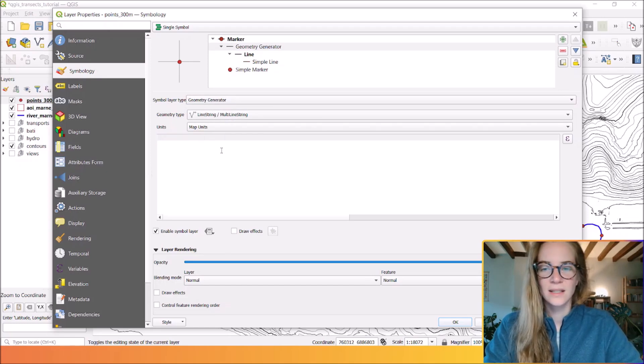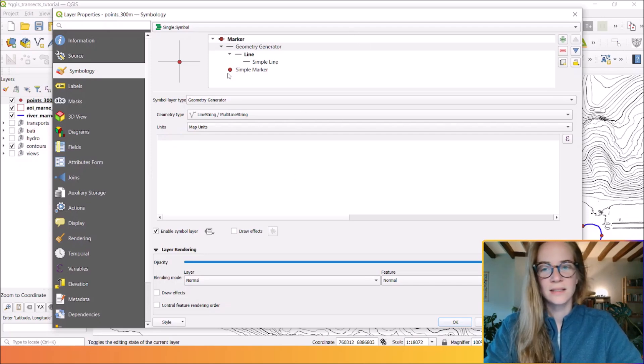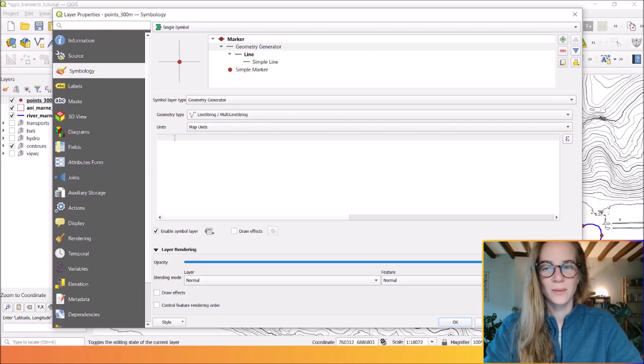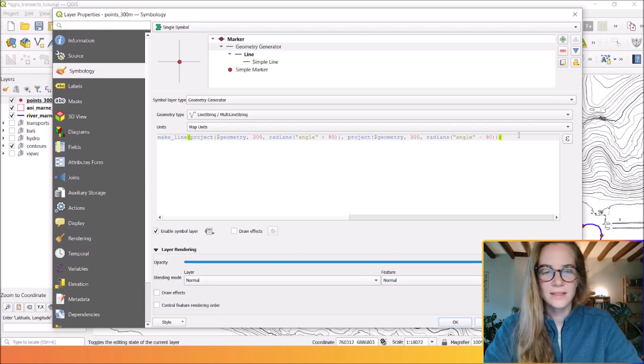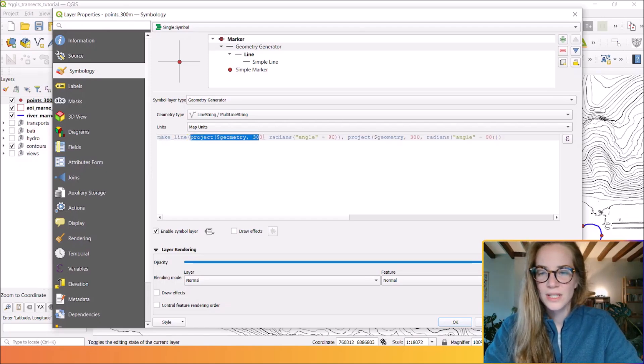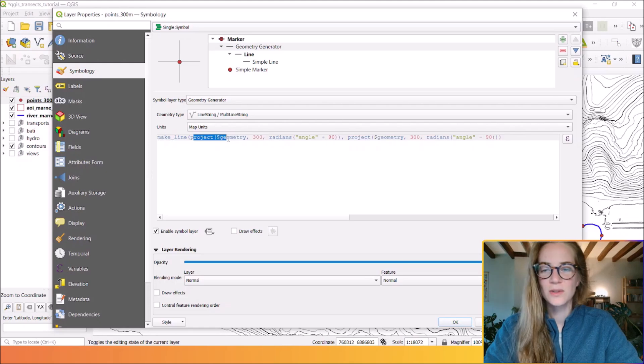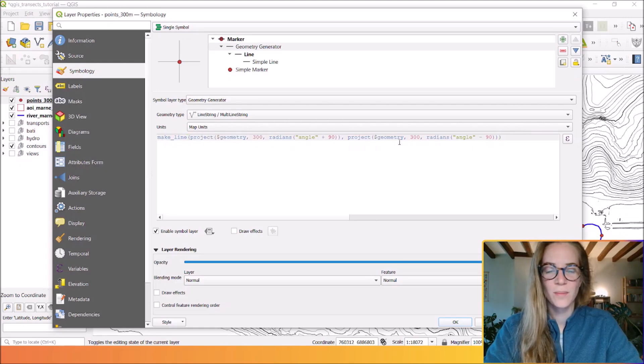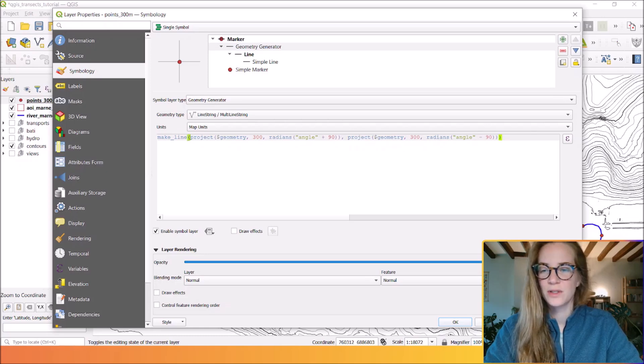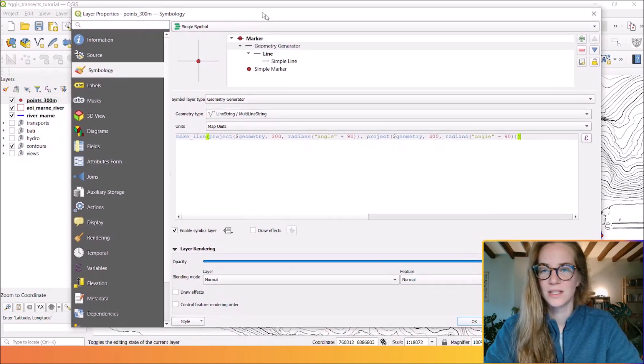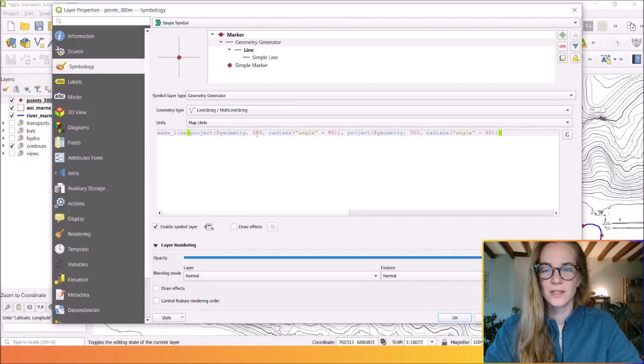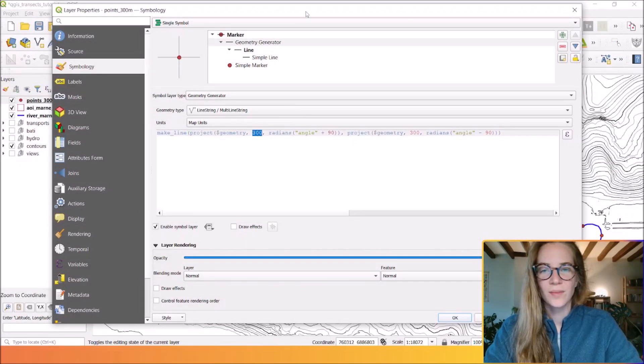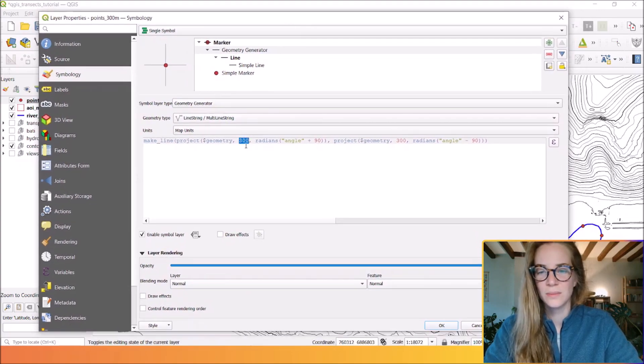Here you can write an expression that can generate perpendicular lines starting from this point. The function 'project' is used to generate new geometry by projecting from a point, and the function 'make_line' will generate the new line. Here is the distance we want those lines to be.